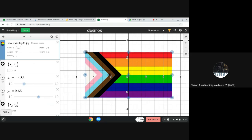So I'm noticing here that the corners have very specific points and actually if I click on them it can give me the ordered pairs that I need.